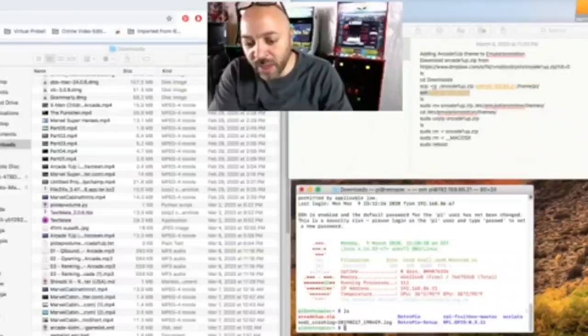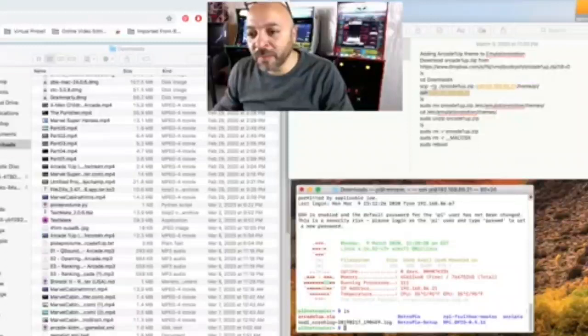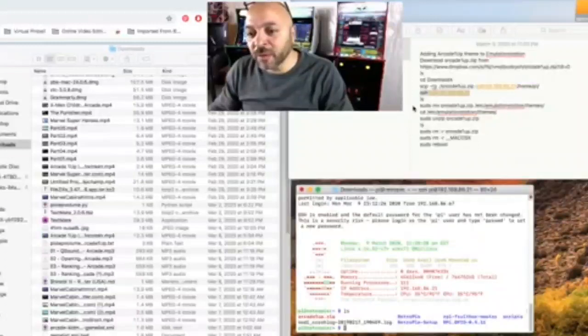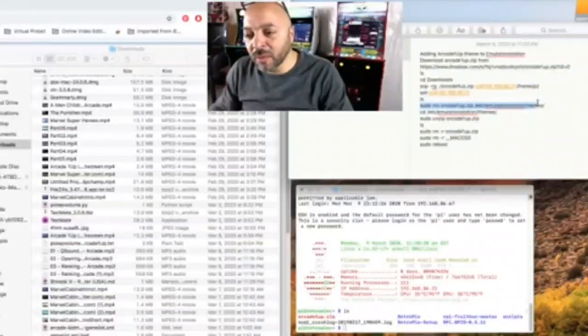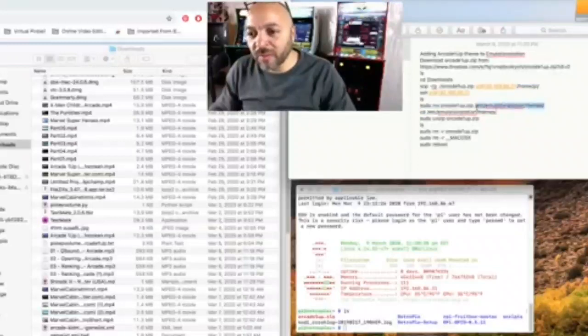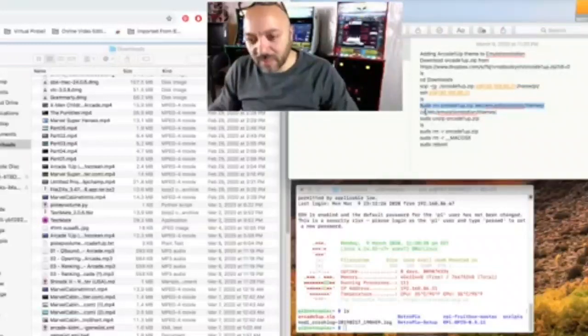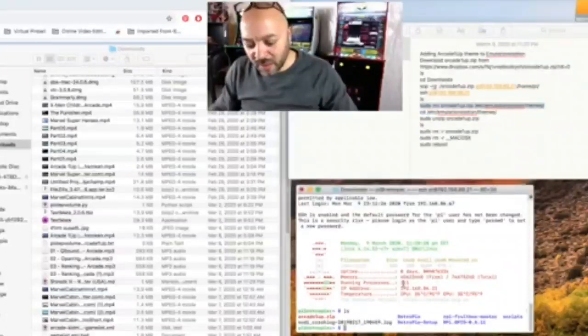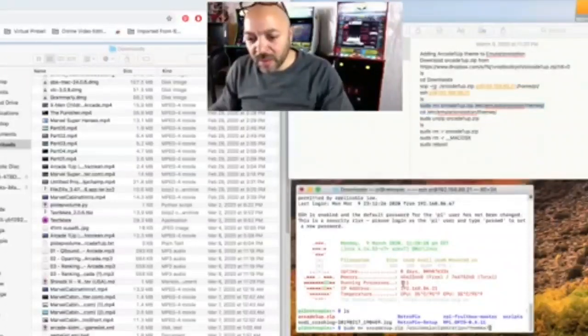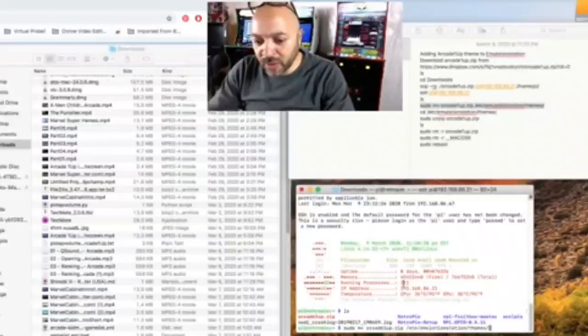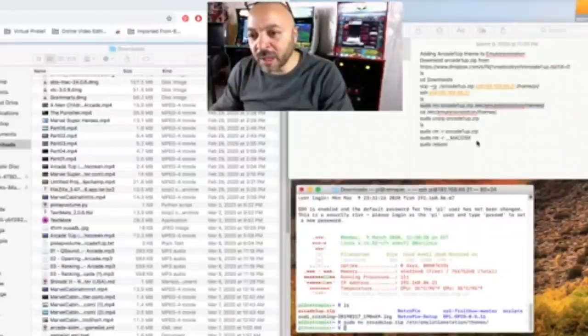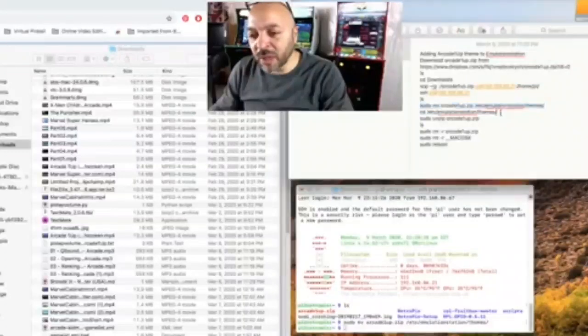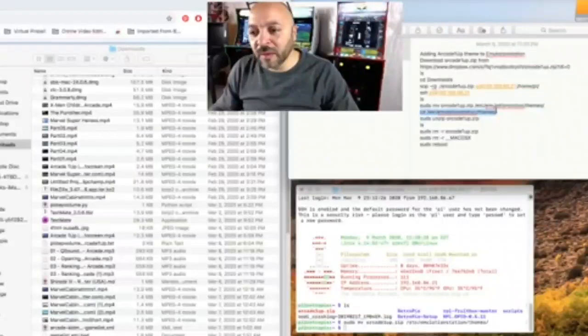So now we just want to put this file over into the themes directory. We're going to sudo move that file. We're going to move it to the themes directory. Once it's there we're just going to change directories to that folder.